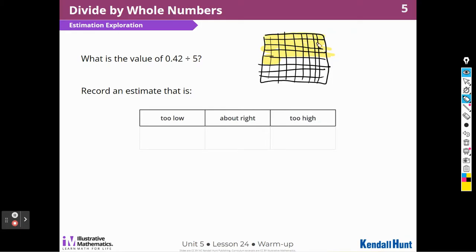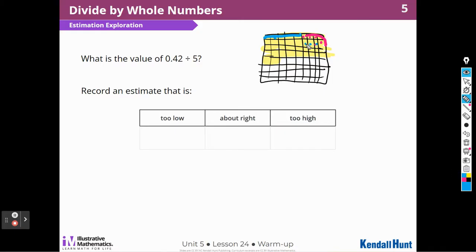And then I'm going to divide them into groups of 5. So 1, 2, 3, 4, 5 — that's one group. 1, 2, 3, 4, 5 — that's two groups. 1, 2, 3, 4, 5 — three groups. And I continue to do that.